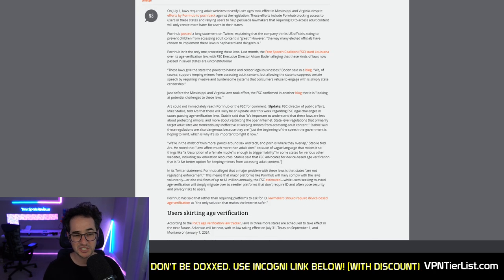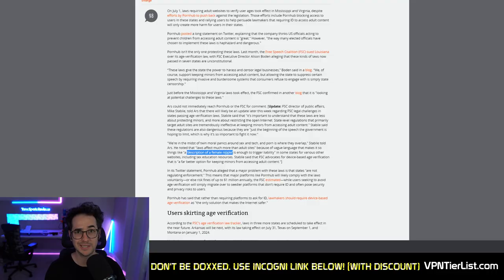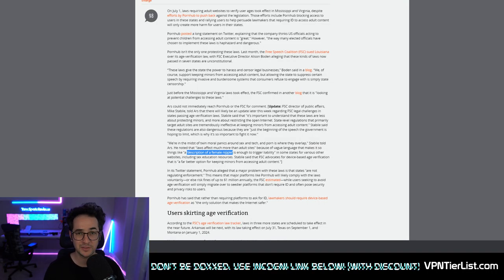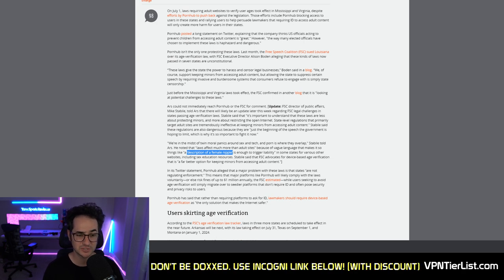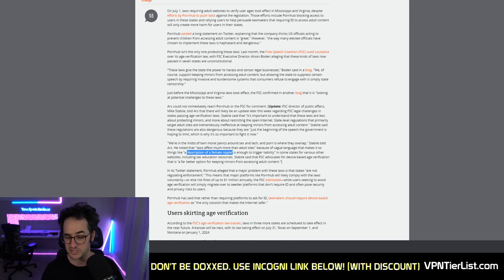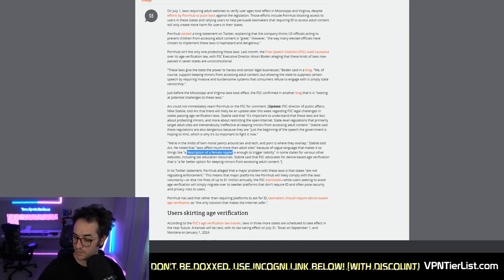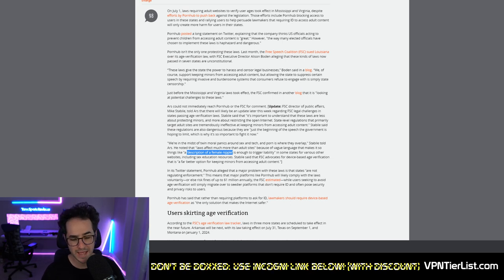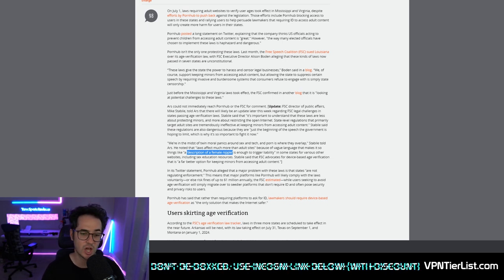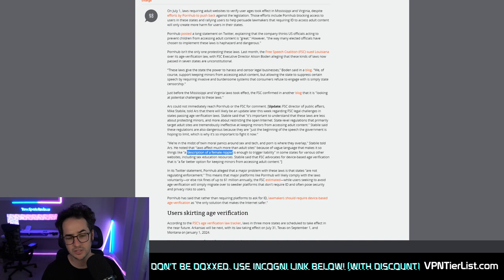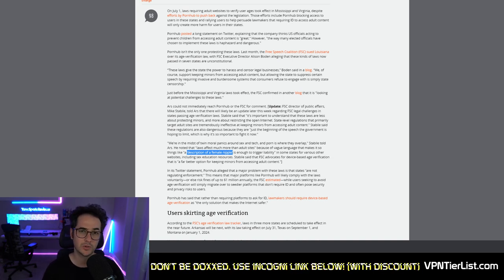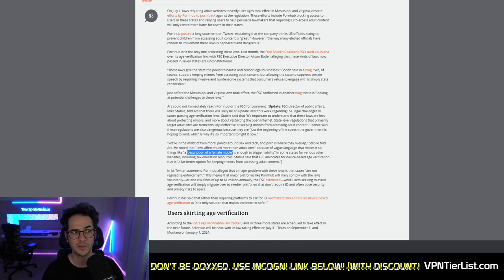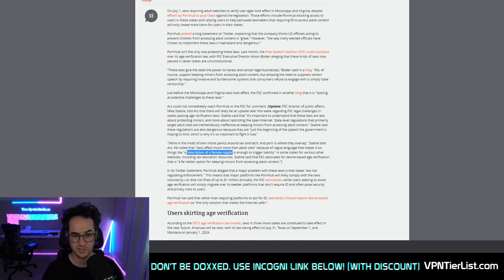A description of the female nipple is enough to trigger liability in these regulations. This can also cause issues for sex education resources and a plethora of other things. It seems like people who are mad at this are more mad about the invasiveness of the laws and the restrictions rather than the law actually restricting kids from getting access to porn, which people don't really seem to want, but they're going to start doing it anyways once they get to age of 14, especially if they're in middle school, right?